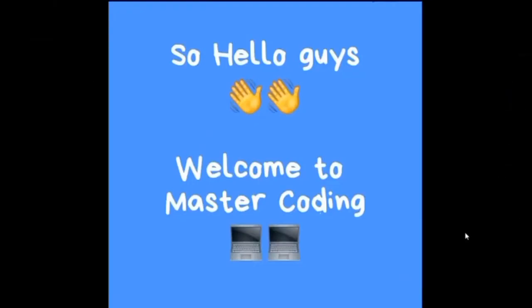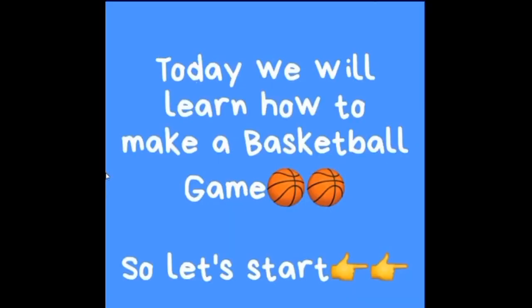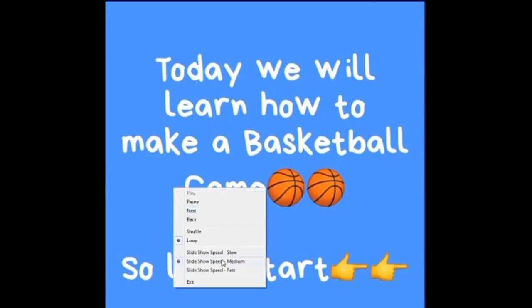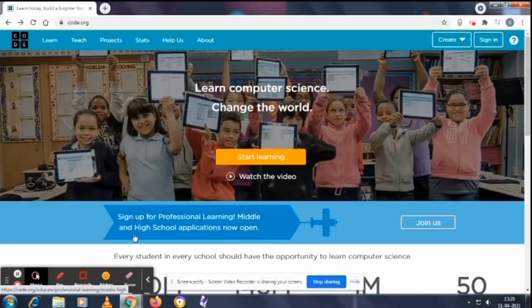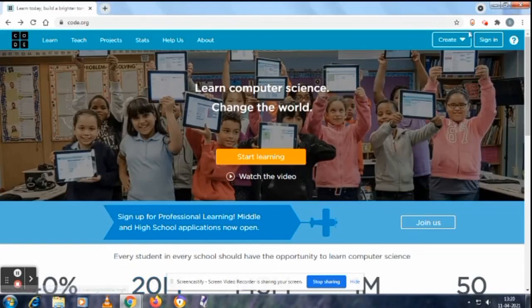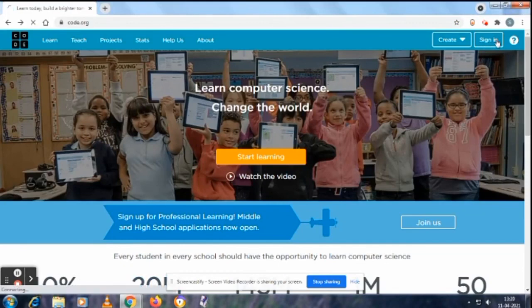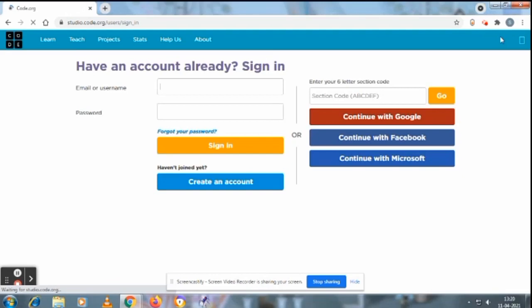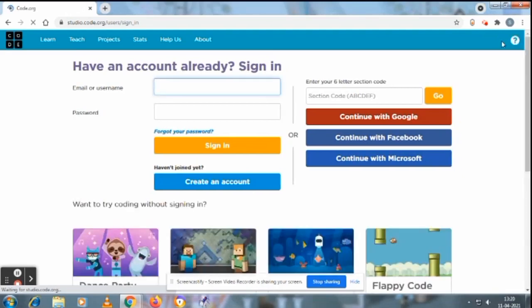Hello guys, welcome to Master Coding. Today we will learn how to make a basketball game, so let's start. We've come directly to the website code.org, so let's sign in. If you have not seen my previous video, we'll just go to sign in and continue with Google.